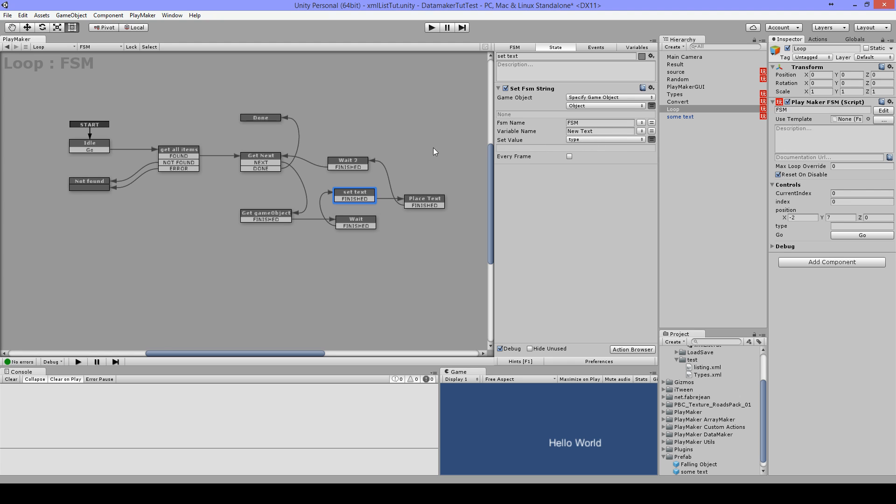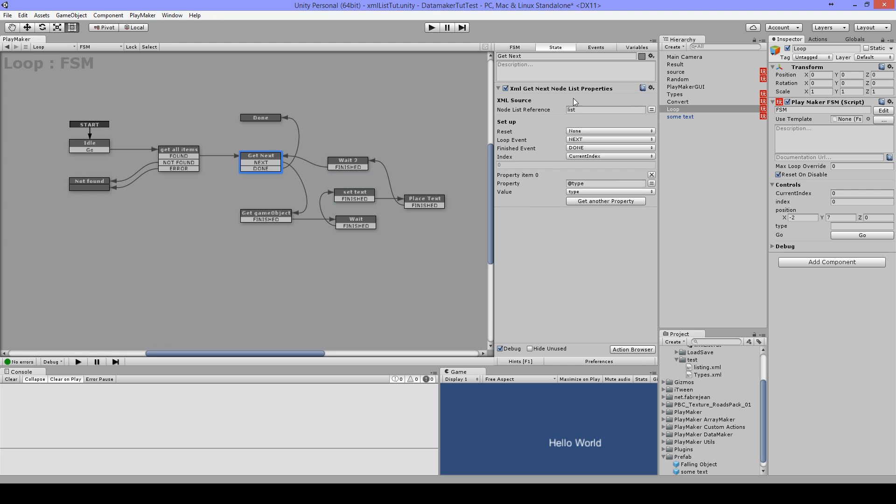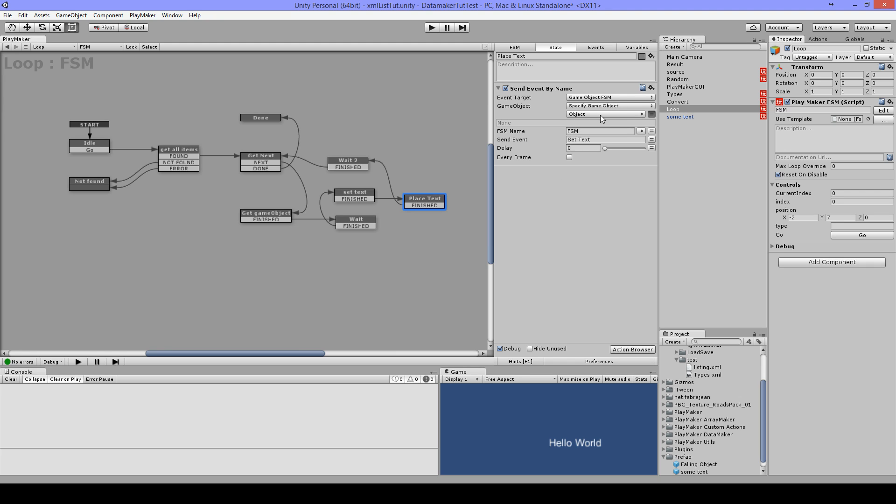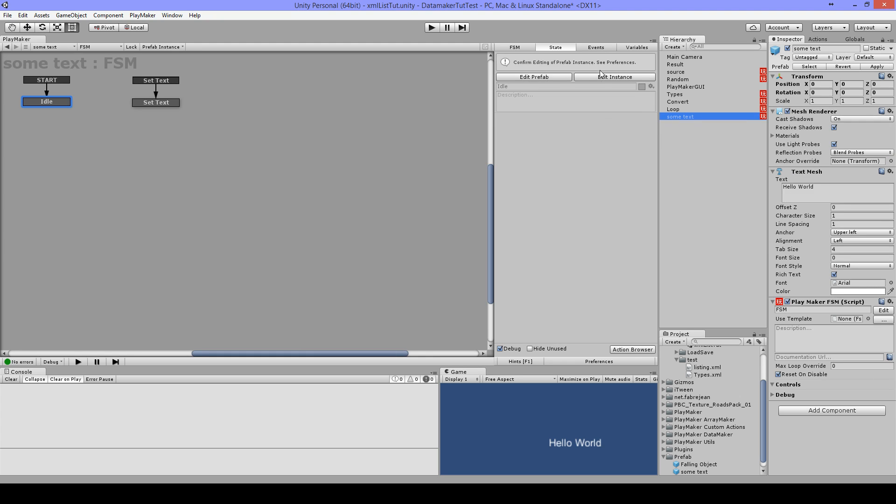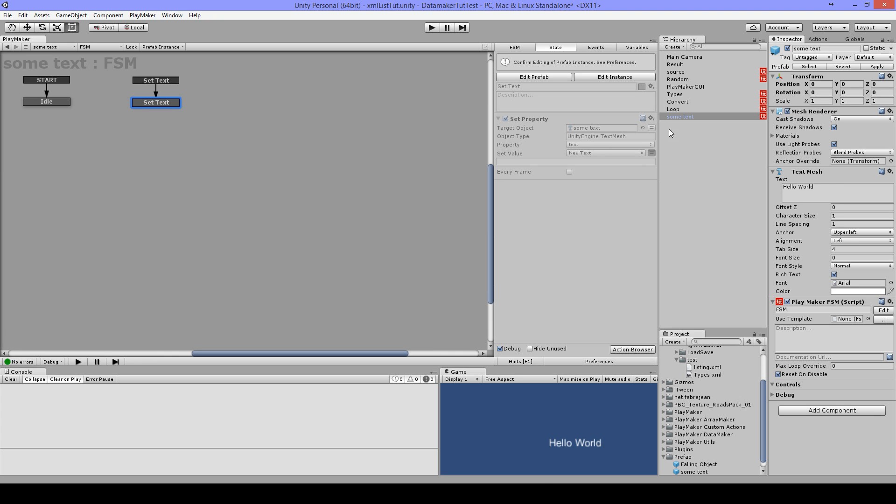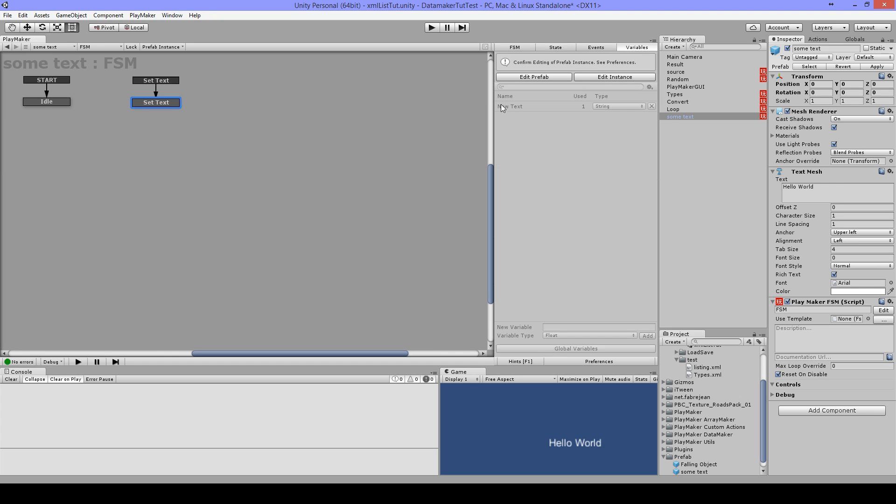Then I'm going to send event by name to the prefab that I just created, with FSM name FSM, and I'm going to send event set text. And as you can see, I have here my global set text standing here, and this will set the property from this text to the text what is in this new text variable.